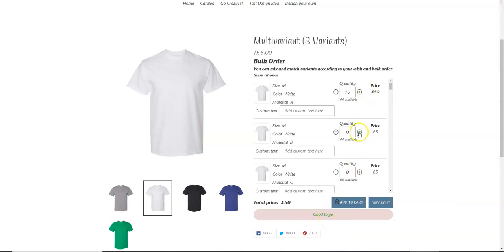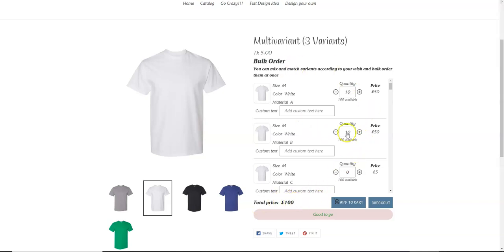So let's just add more. So here we have total price of a hundred pounds. So now let's increase the quantity of one variant and let's see what happens.